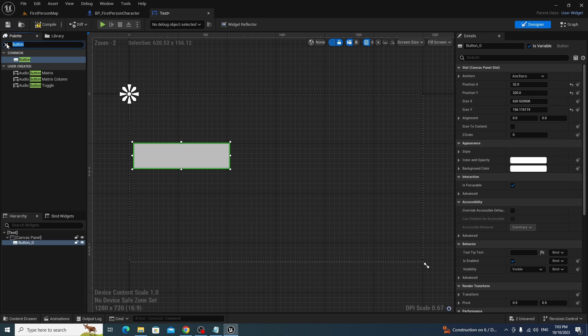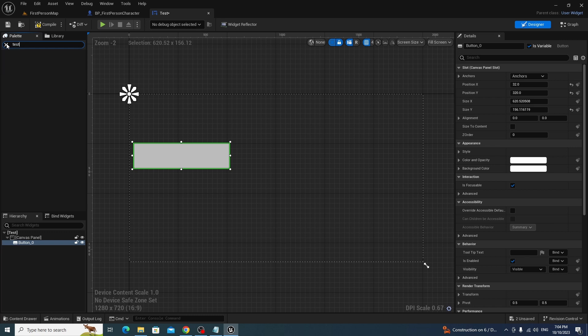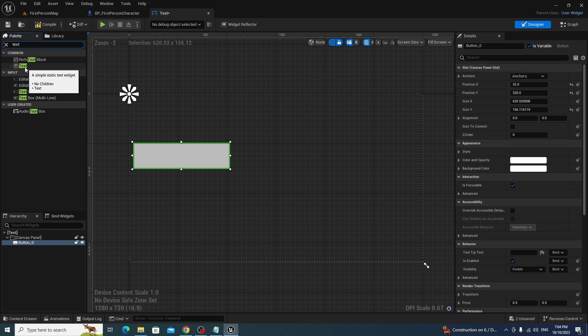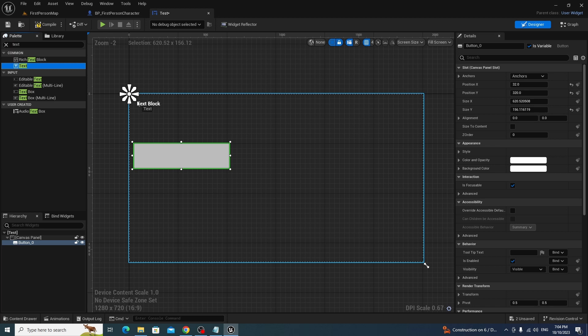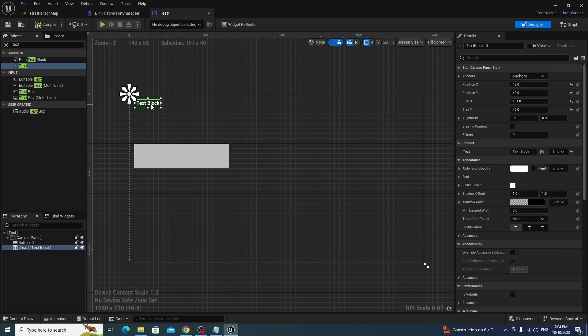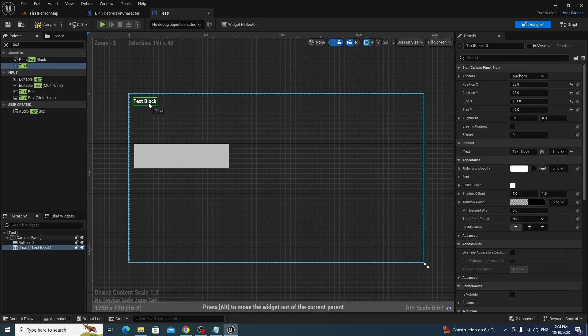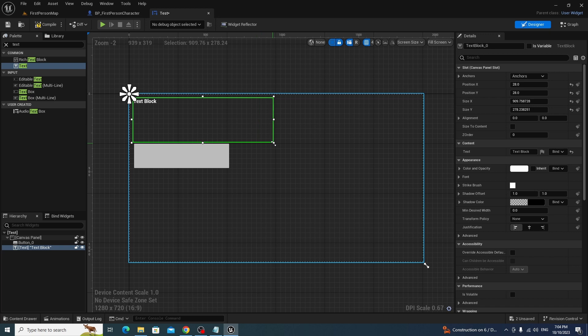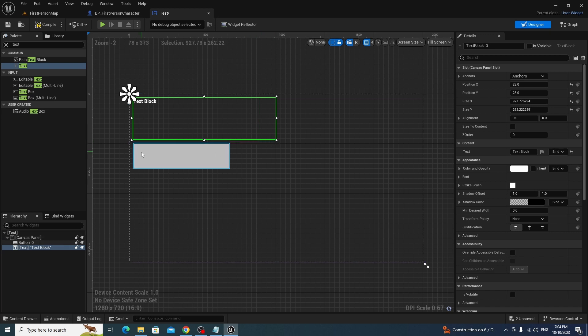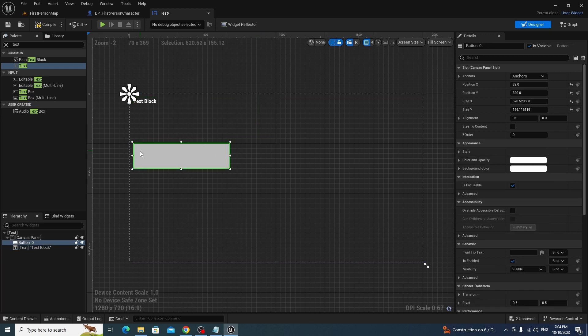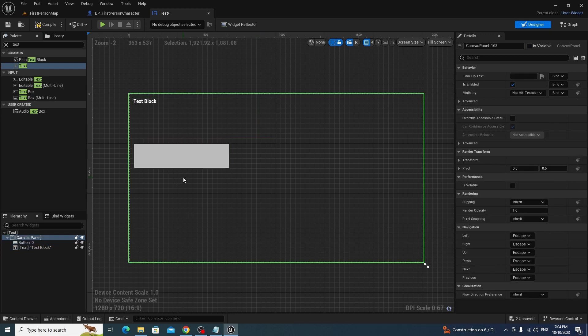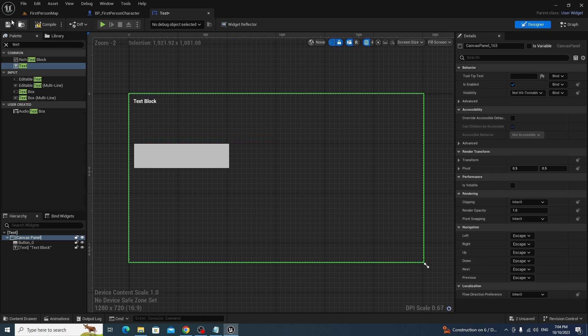This is what we're going to use to demonstrate getting text, or getting a piece of data from the widget to the main blueprint. And next up, we're going to use just a simple text box, little static text thing, to show getting data from the first person blueprint to the widget. So it's just very basic input-output thing, and a lot of people seem to struggle with this.